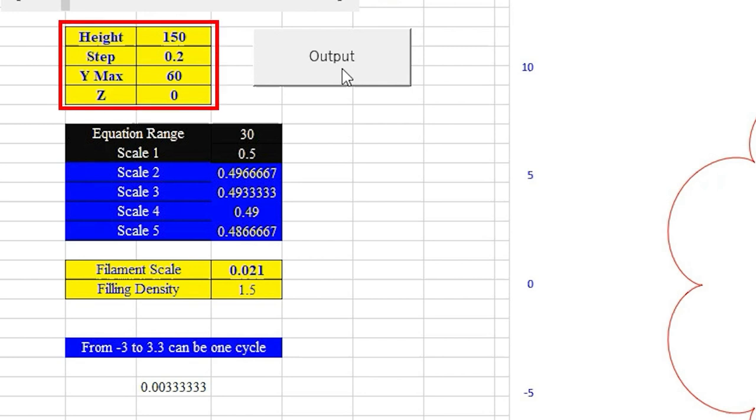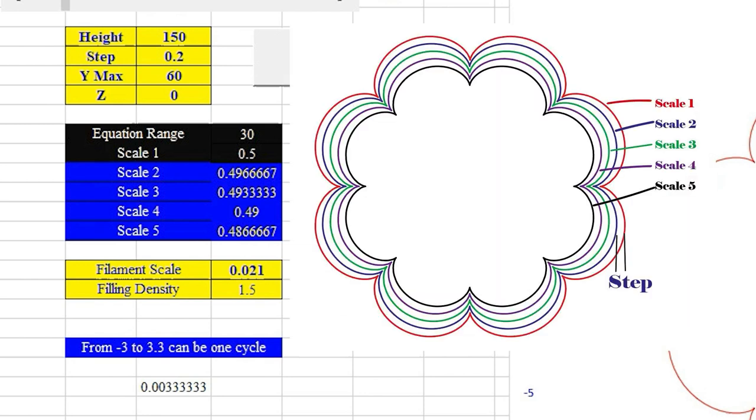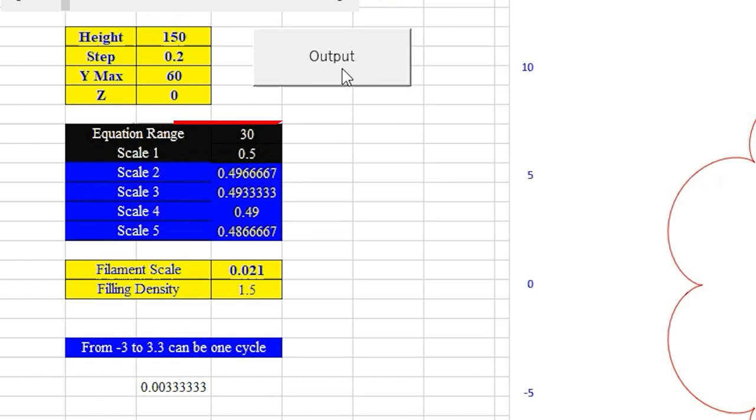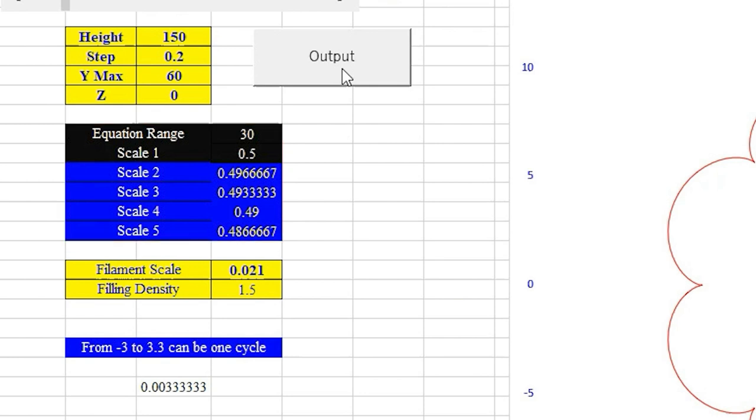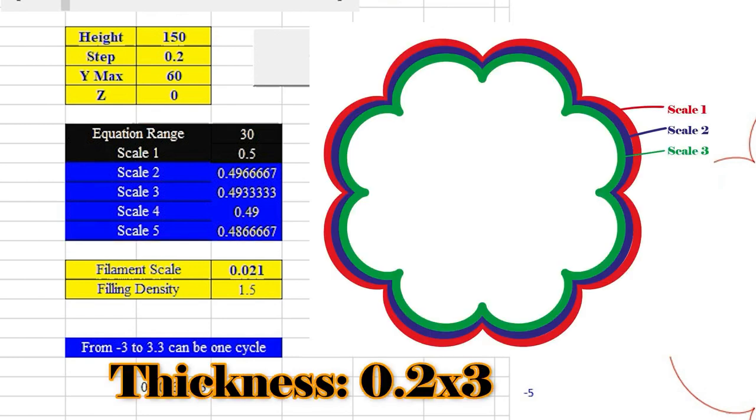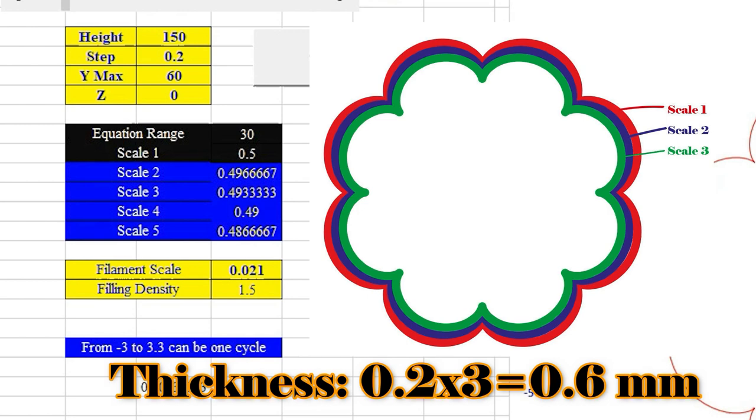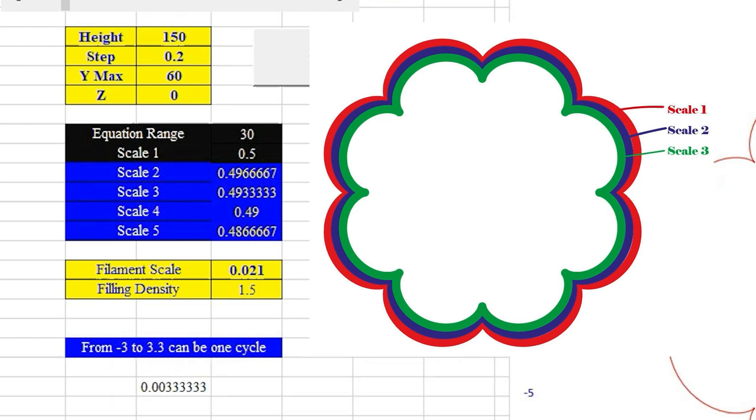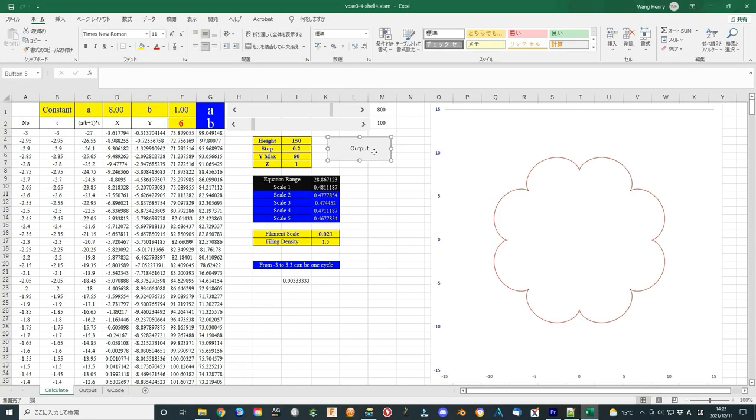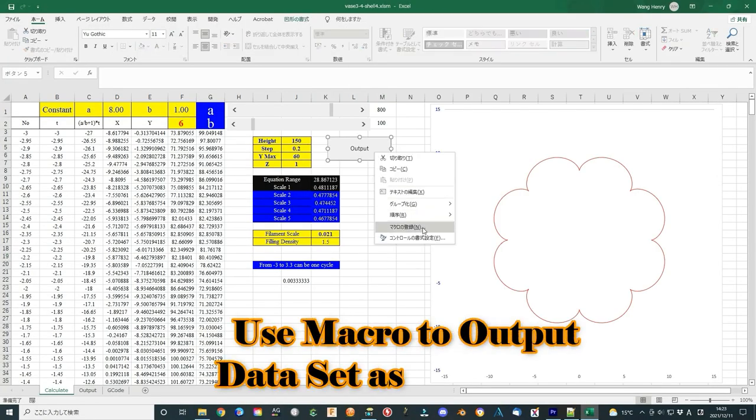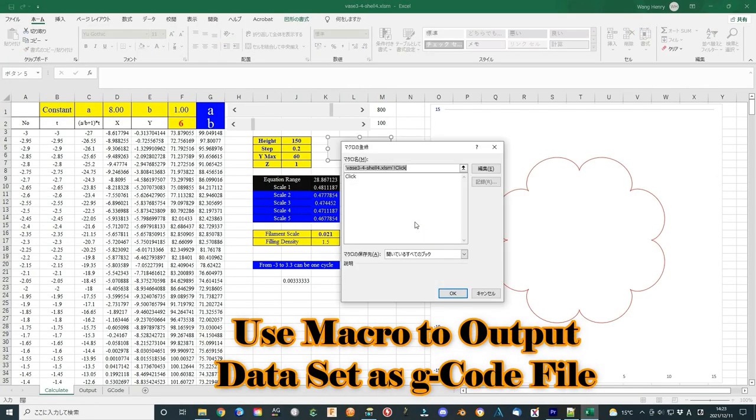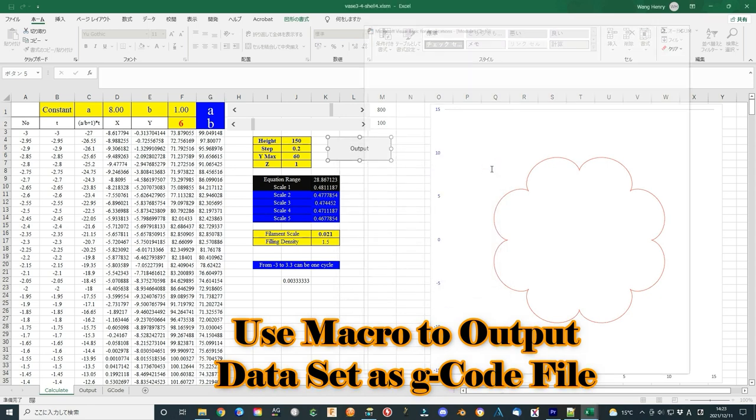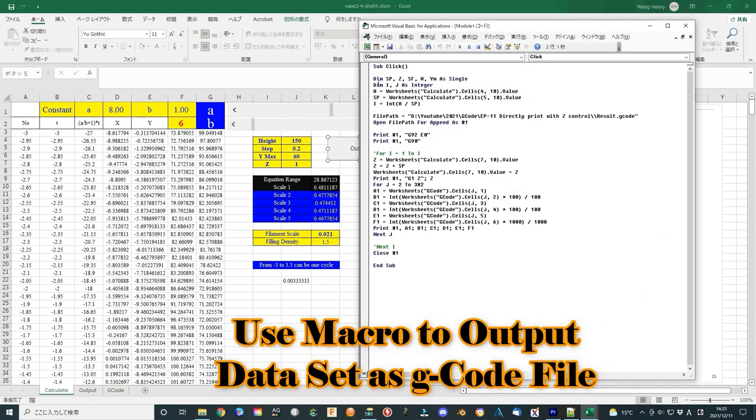In the Excel file, I define several parameters that define the vase shape. The height is the vase height. The step is the z-axis step. Also, it is the separation distance between two closed figures of vase. The distance between scale 1 and scale 2 is the step value, and so the others. I have prepared a five-time scalar, but when I test the print, I only use three of them.